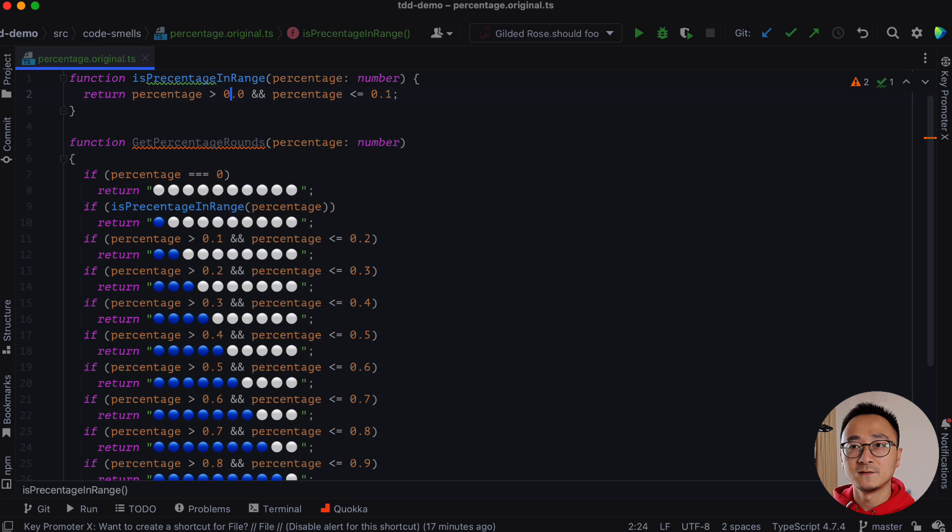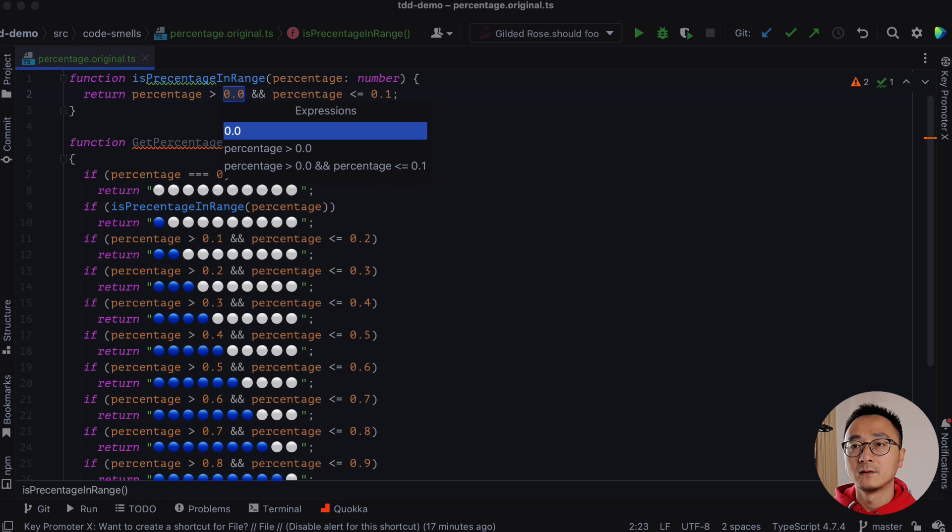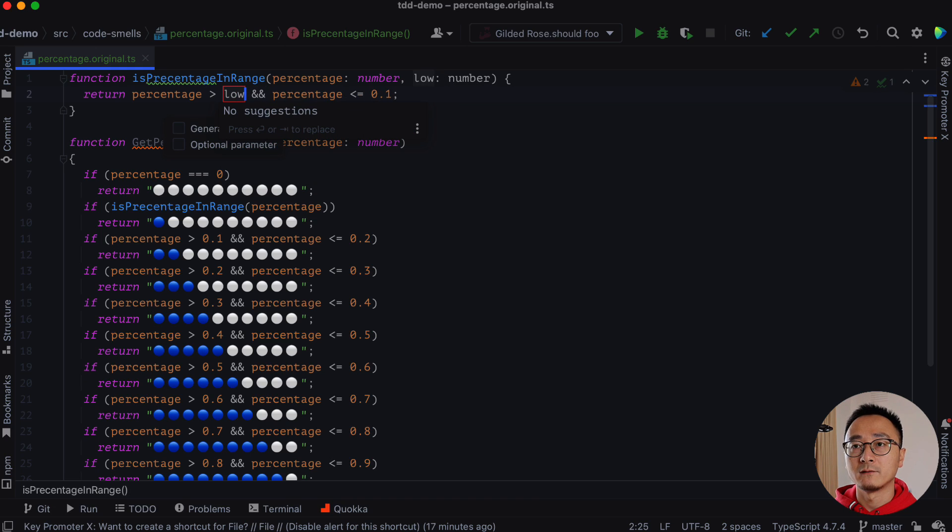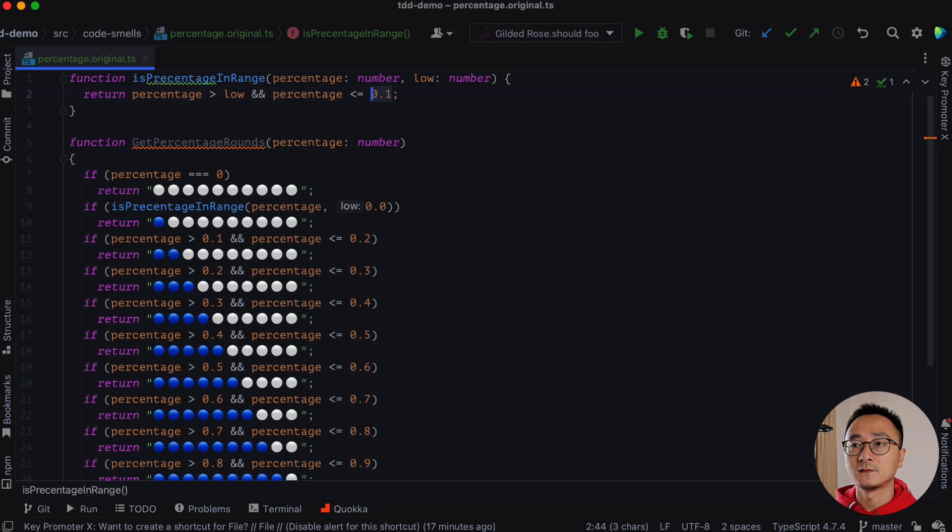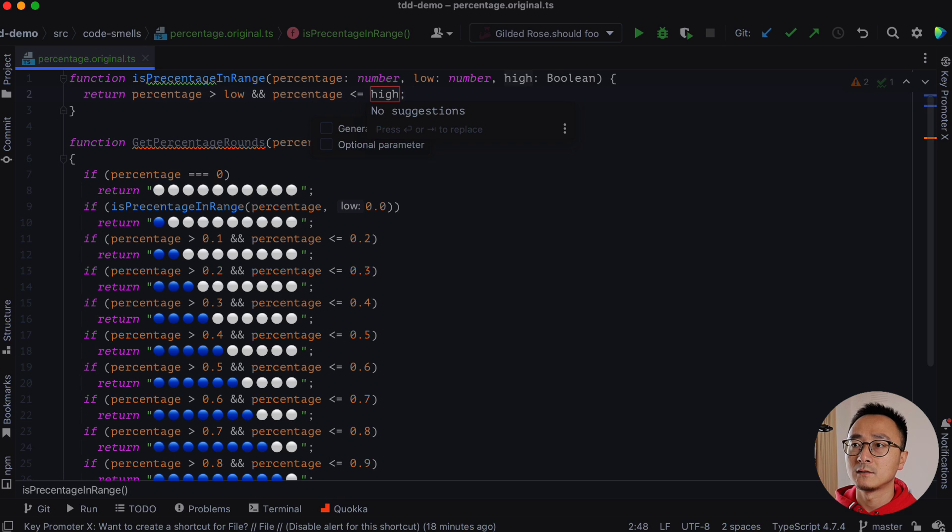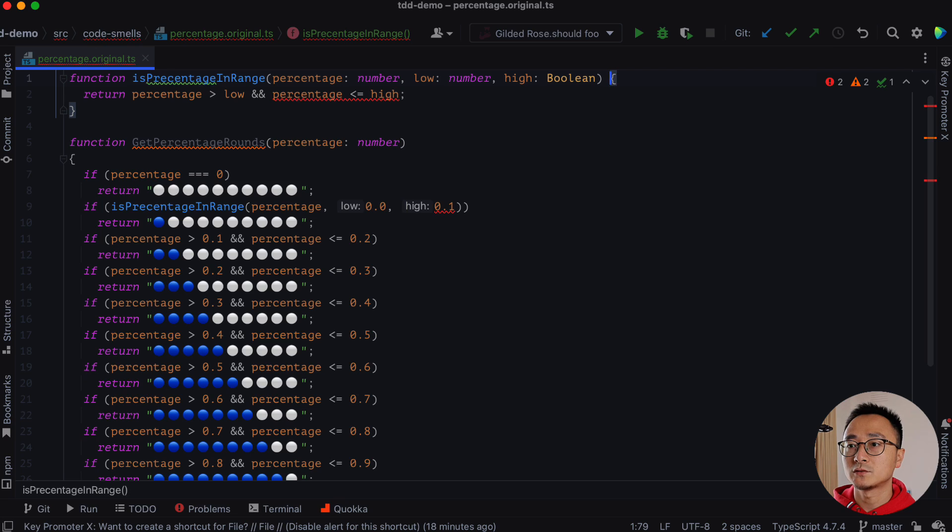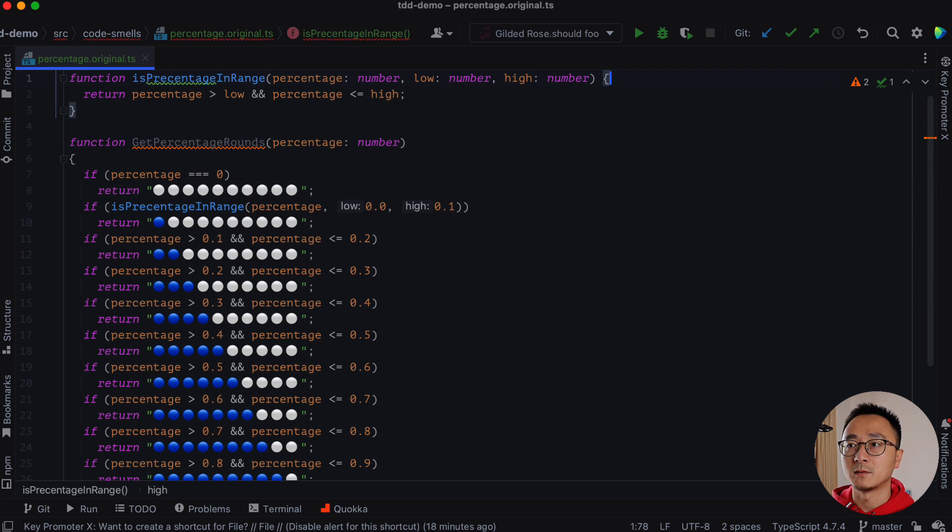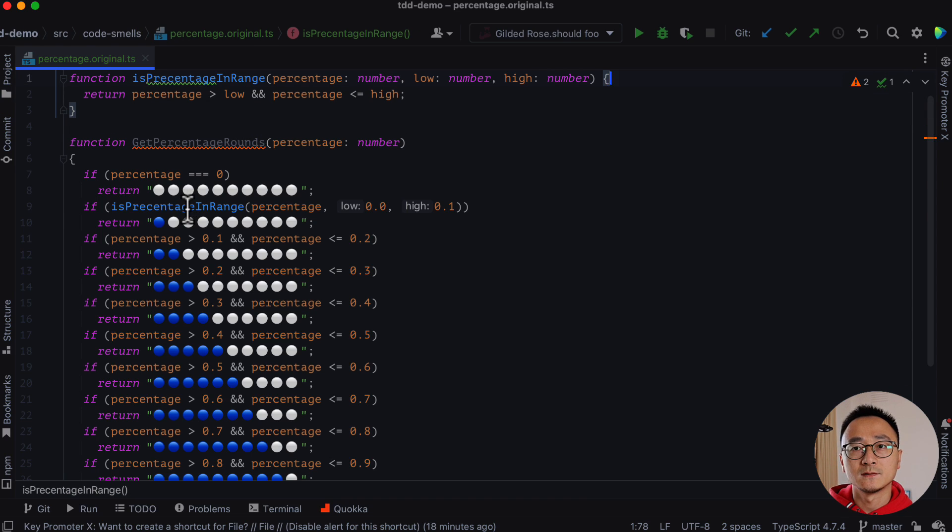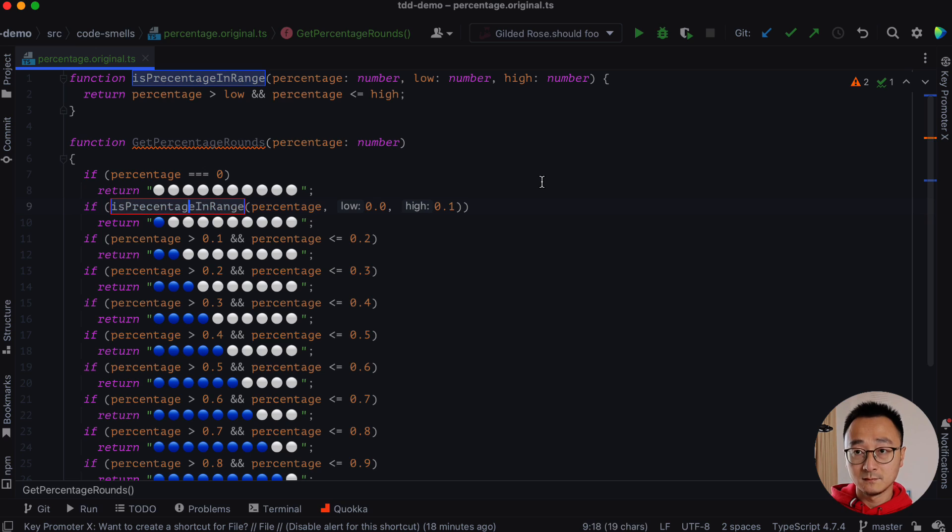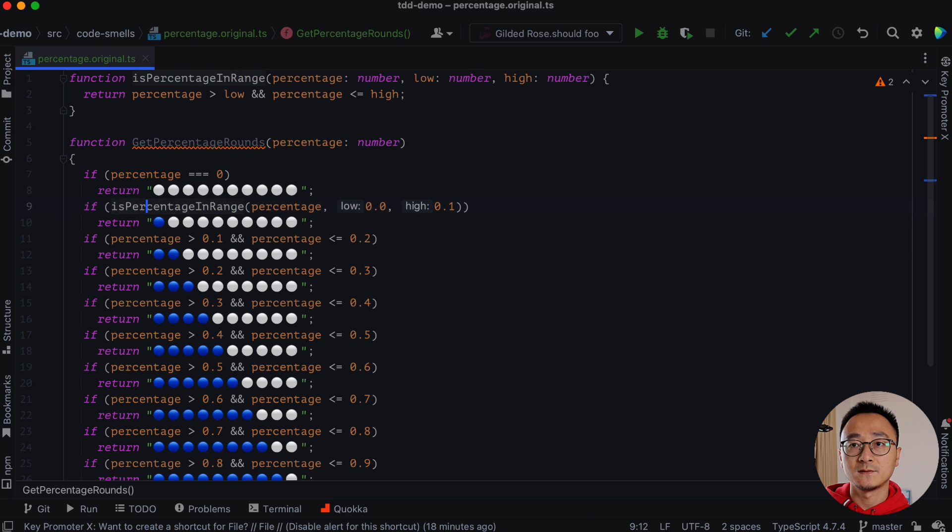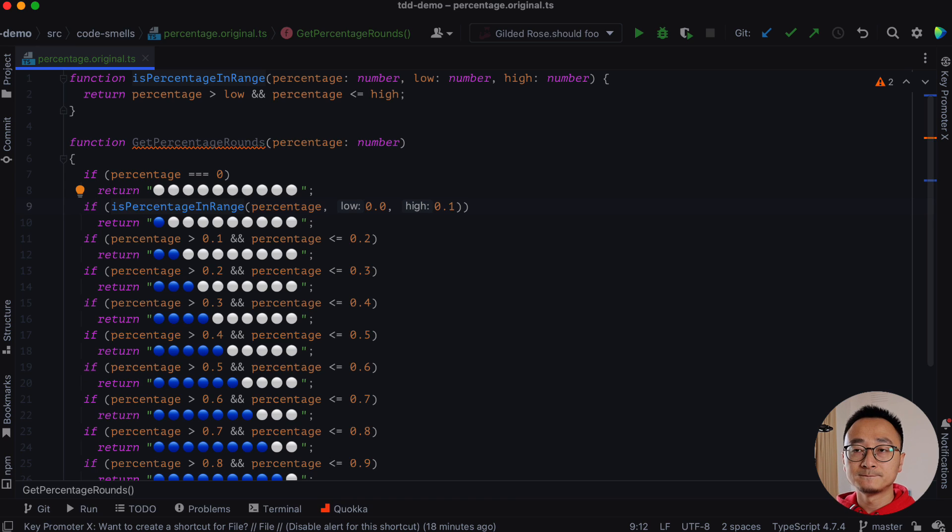Obviously these need to be a parameter. So we will do command option P to extract that as a variable here. And similarly, we will do this as well. It will be high. Not sure why it's defined as a boolean, but it should be a number. Anyway, so we have this kind of function. I guess it's is percentage in range.